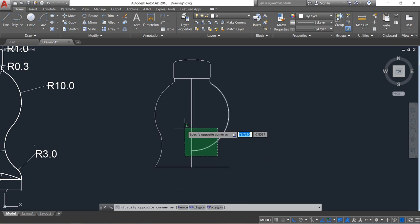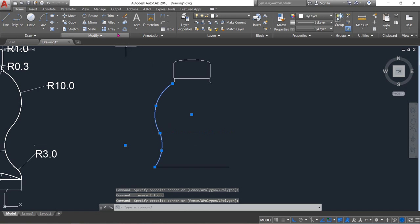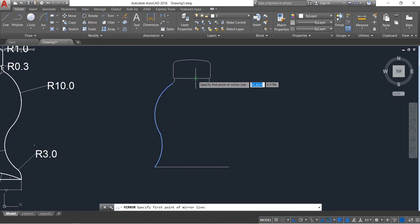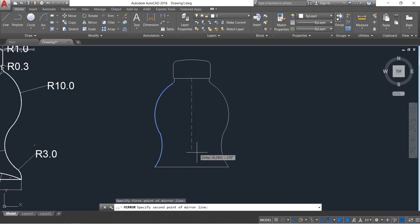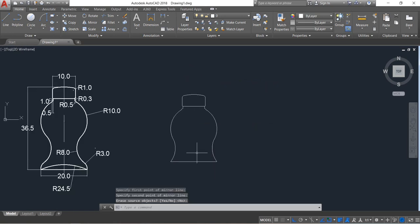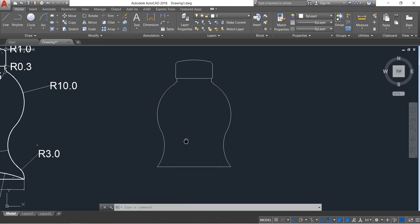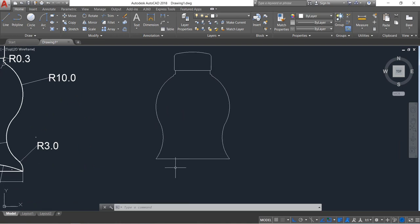We can delete this portion. Select this one, select the mirror command, enter. It will be a little bit different from the previous one.